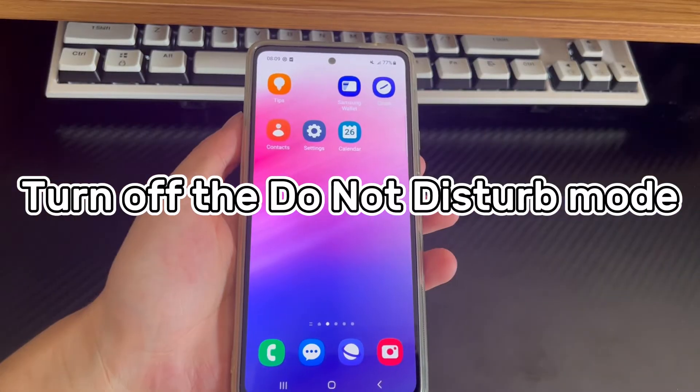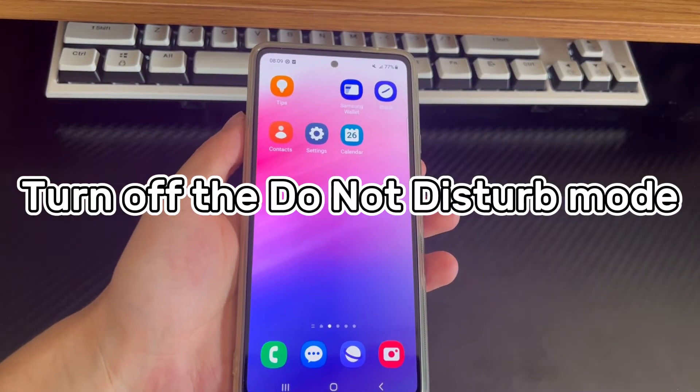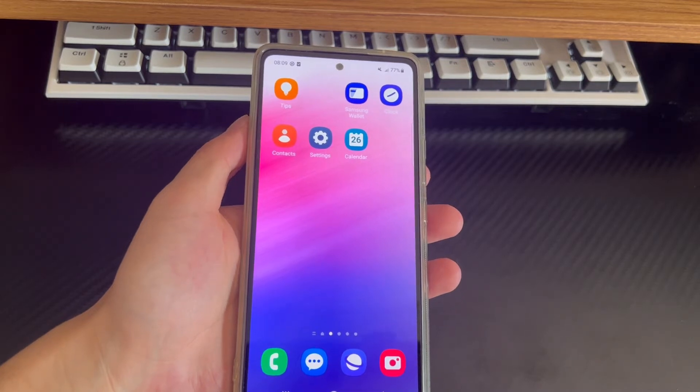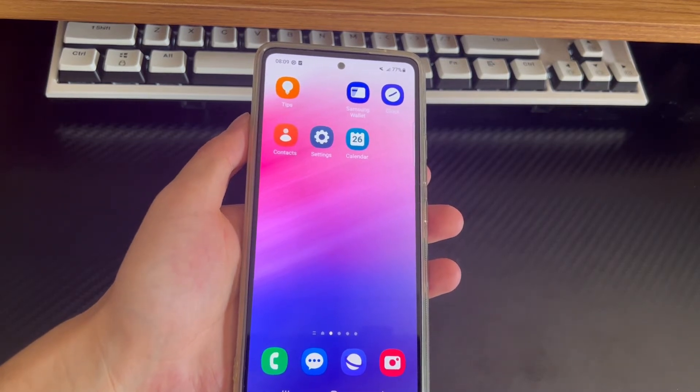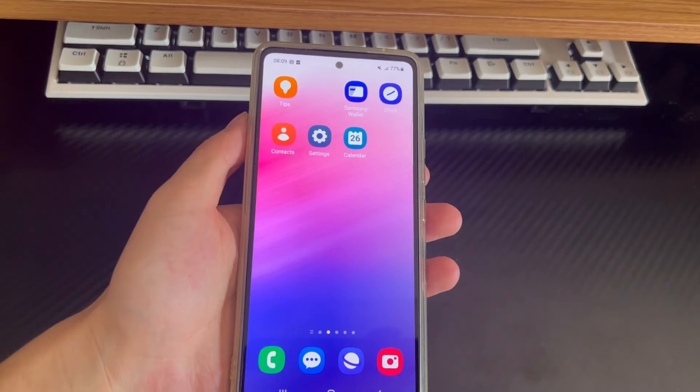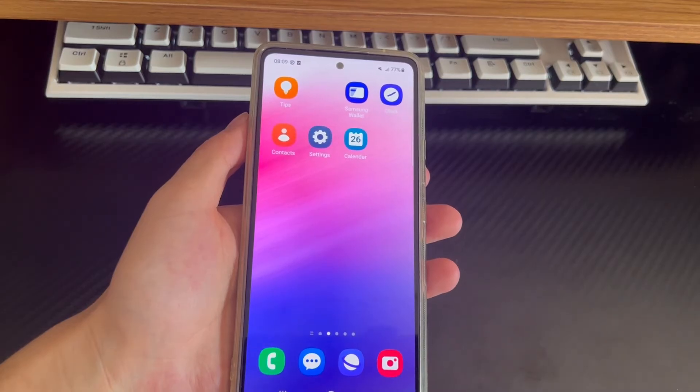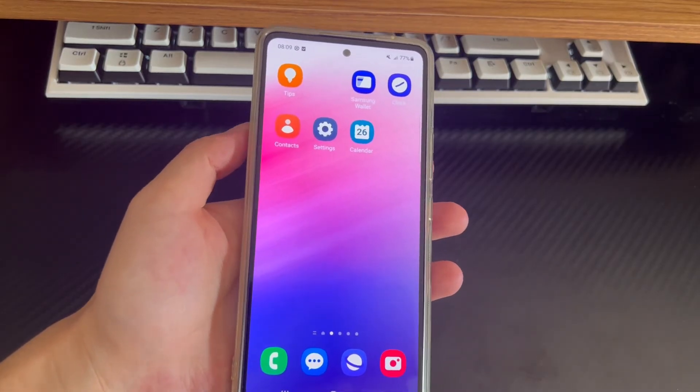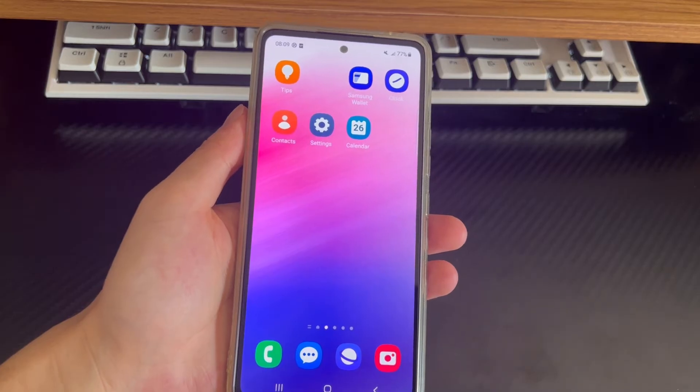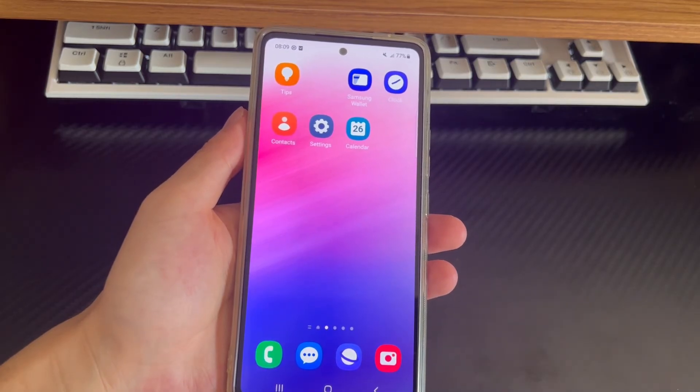Method 3 is to turn off the Do Not Disturb mode. The Do Not Disturb feature blocks the sound and vibration of all notifications and incoming calls. If enabled, it will silence incoming calls, which means that even if the call is connected, you will not see or hear the standard notification, but will see a ticking incoming call notification in the status bar.